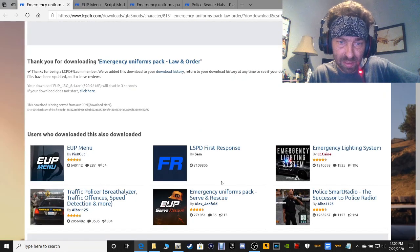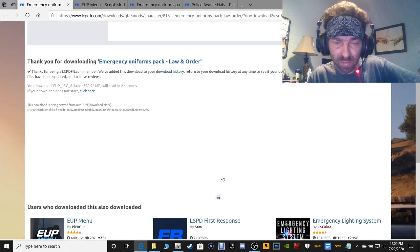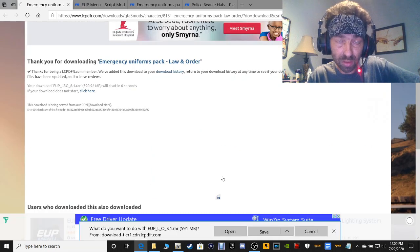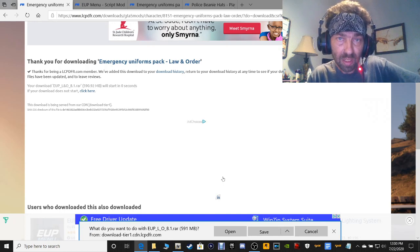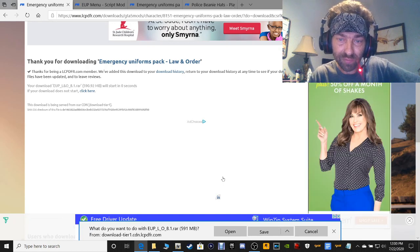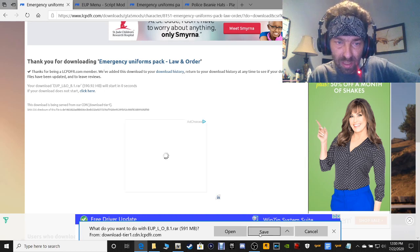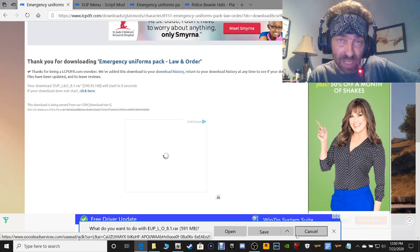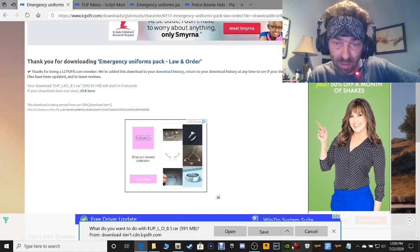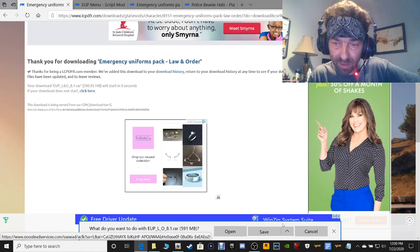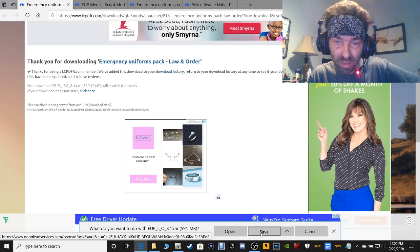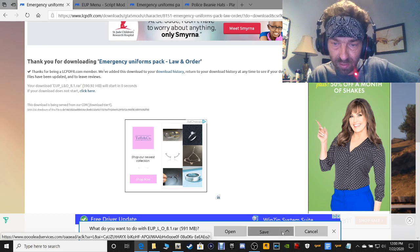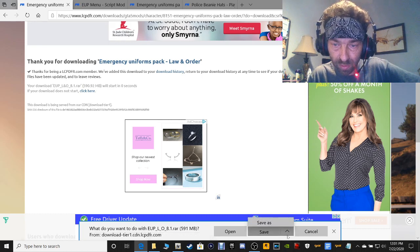This is going to give you police uniforms. EUP Law & Order will give you police uniforms and stuff like that. EUP Serve & Rescue will give you firefighter outfits, EMT, stuff like that. Just save it somewhere where you know how to get to it. This button here will put it in your downloads folder, and if you click Save As, you can put it where you'd like.